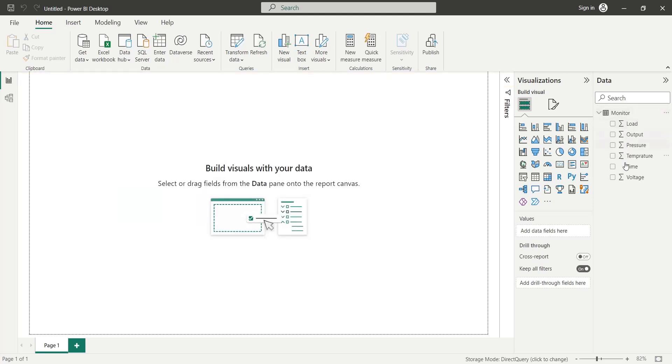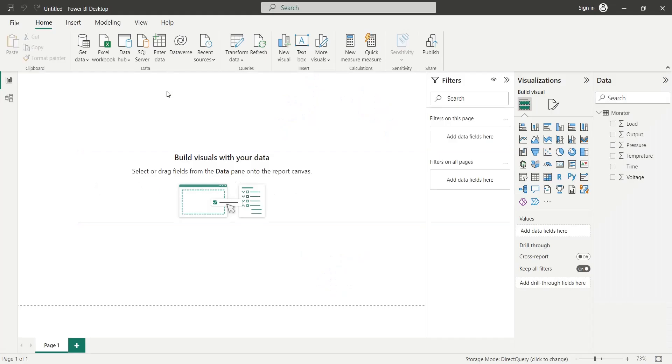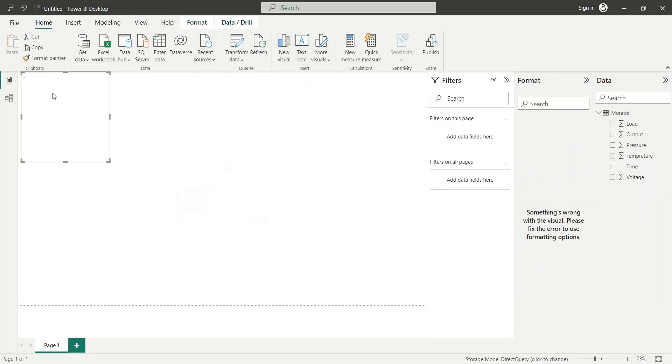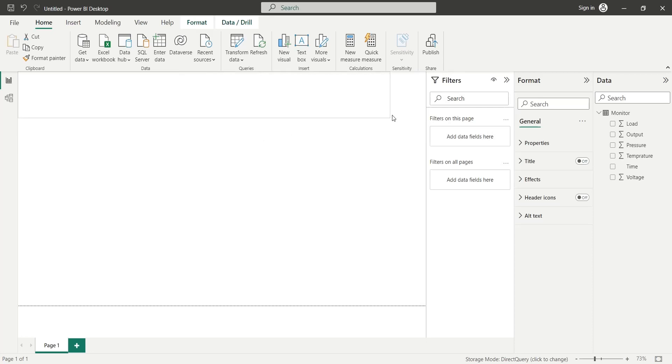Now we can create a dashboard using these fields. We will start our dashboard by creating a title using the text box visual.